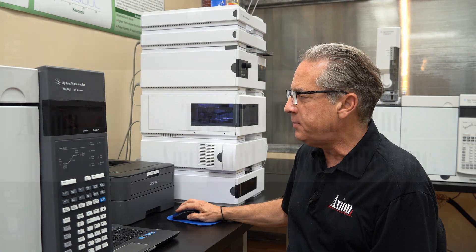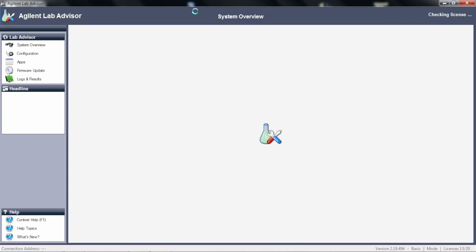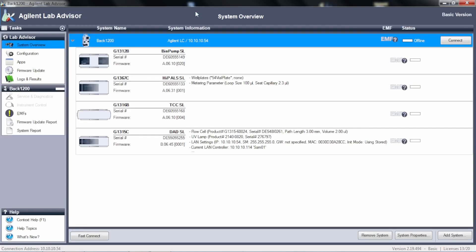So I'm going to open up the Agilent Lab Advisor. And again, this is a free download, and it can control and run diagnostic tests on any of the Agilent LC systems, the 1100s, 1200s, 1260s, infinities, and so forth.